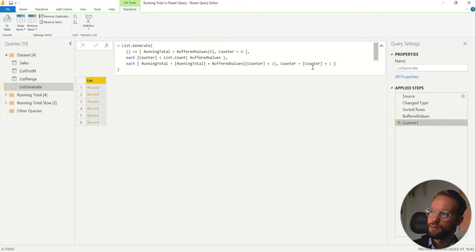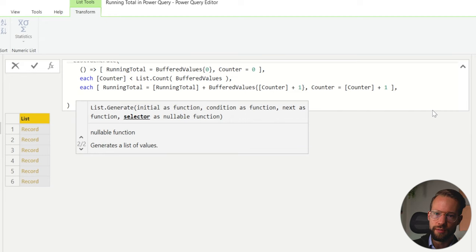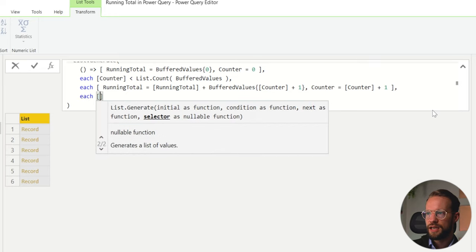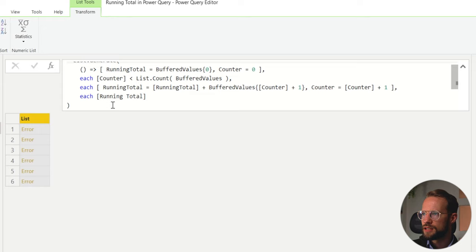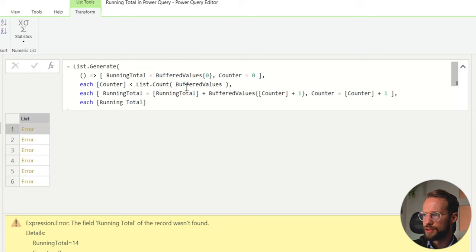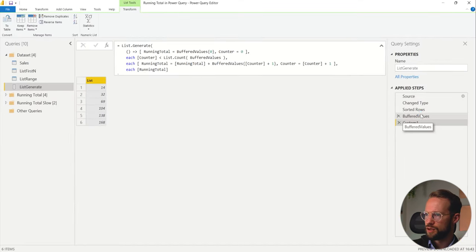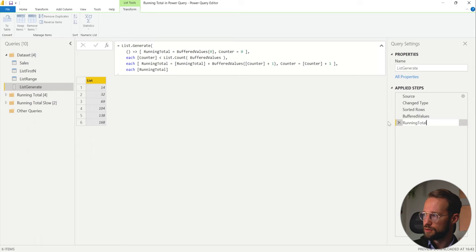If we only want to return one of the columns, there is another argument in List.Generate which is the selector. It's optional, but very useful if you want to return just a partial part of a record or do a calculation on top of the already generated list. In this case, I'm just writing that I want to return the running total by writing each and then the running total column name. And here we get an error — the field running total of the record wasn't found because I have a space there. I should remove the space. So the buffered value step was earlier just like this, and this now creates our running total list.